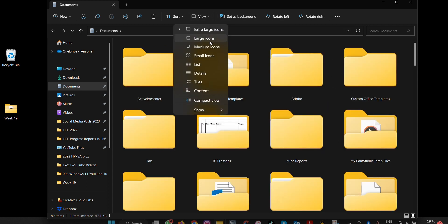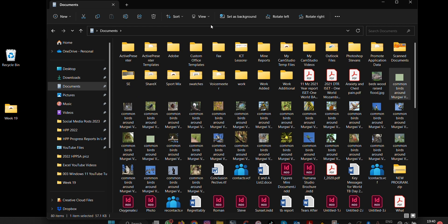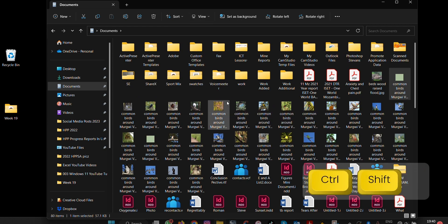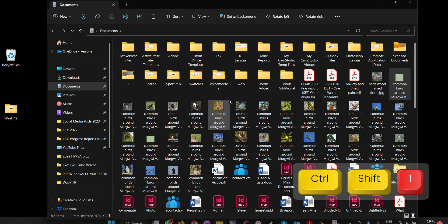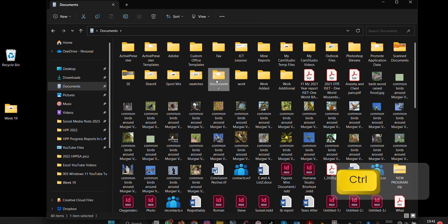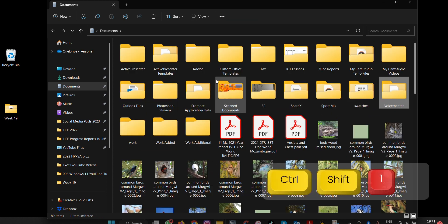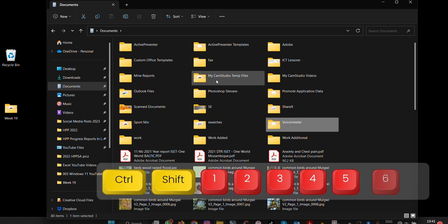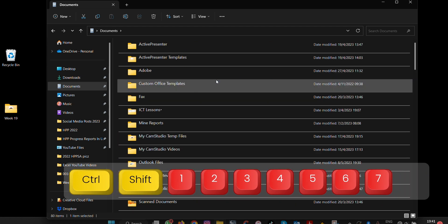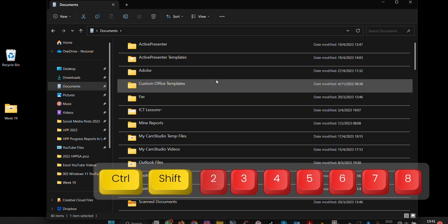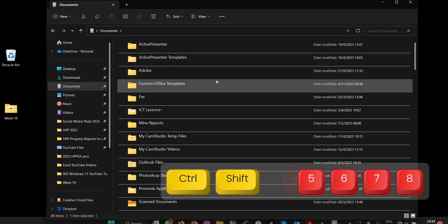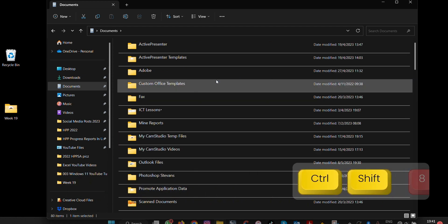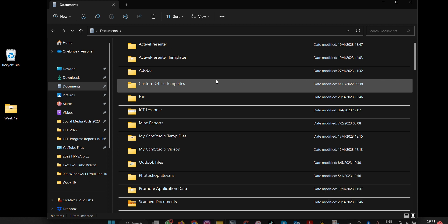But on your keyboard just select Ctrl+Shift+1 for extra large, then 2, 3, 4, 5, 6, 7, 8 all the way depending on what you feel. So this is how you can change views in Windows 11.